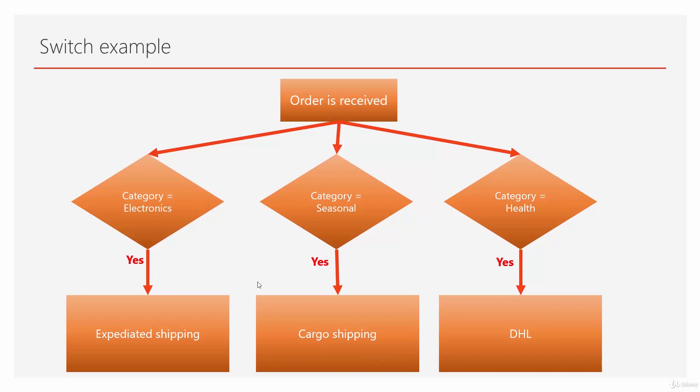You clearly see if we want to use if statement, it should be if this, do the expedited shipping. If not, then if category is seasonal, do this. And if not, do this. So it's going to be one if inside another one, or one condition inside another one. As the number of the conditions grows, it becomes quite complex to build and maintain.